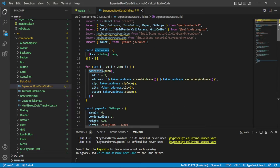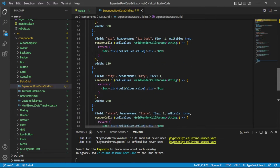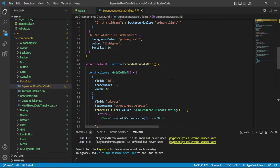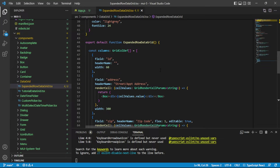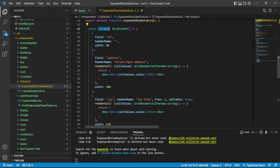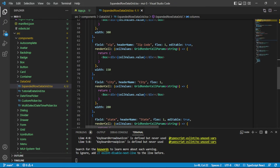The rows represent the actual data — I'm using Faker to generate some data like street address, zip code, city, and state. The columns are what give structure to that data inside the data grid. It's always good to keep in mind that Material UI tables are focused on the row and cell, whereas the data grid is focused on columns. Each column is defined by an object in a columns array, and the first column is the ID column where I'll put the expand/collapse control.